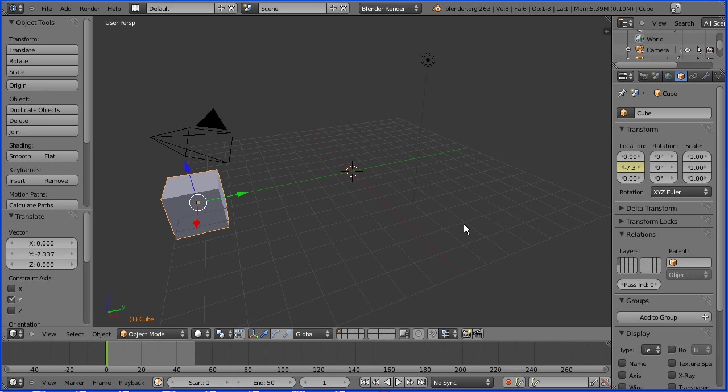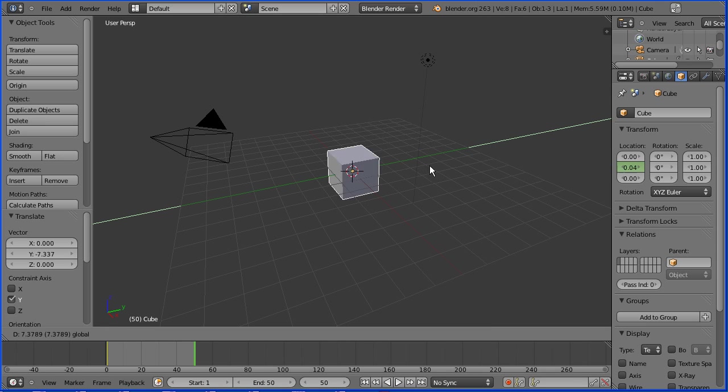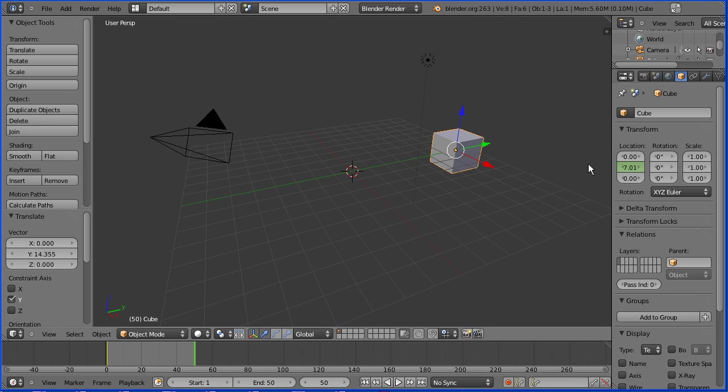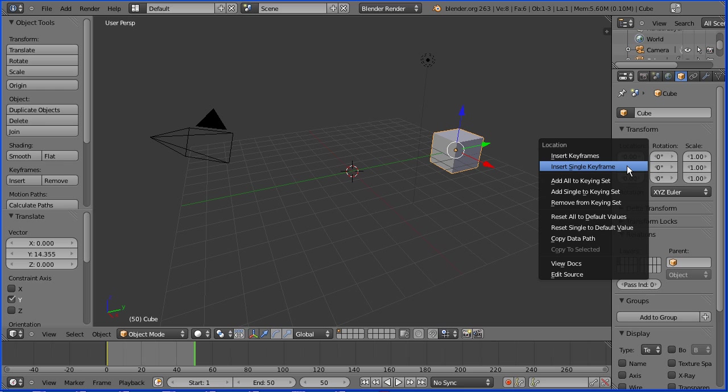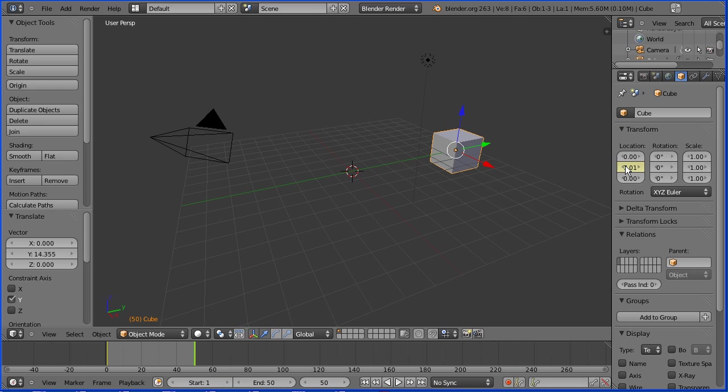Go to frame 50, make a change, drag on the tip of the green arrow, insert keyframe, right click, insert single keyframe.